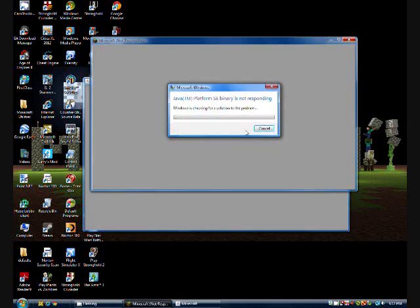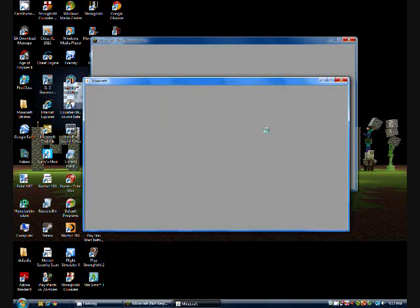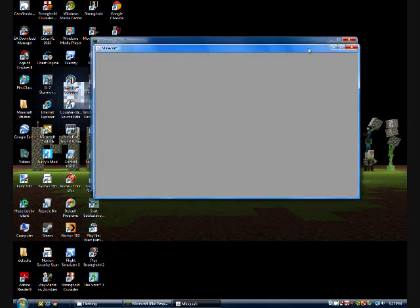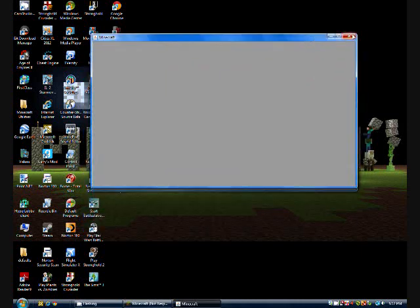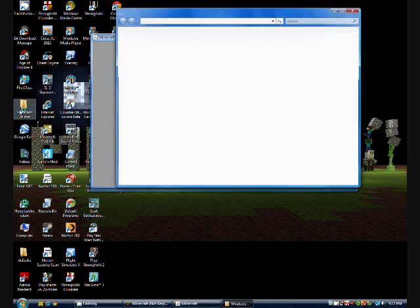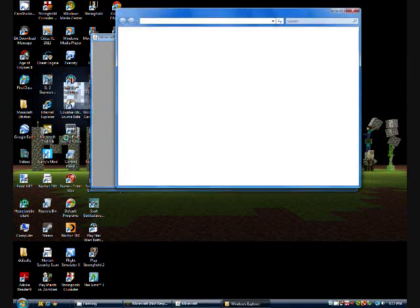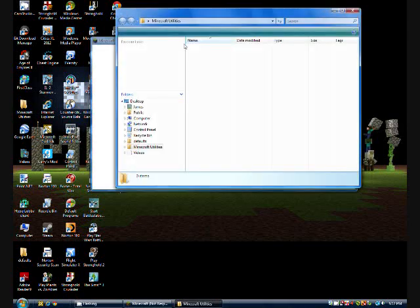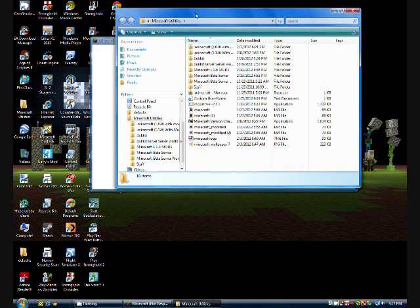Anyways, so as you can see, Minecraft version changer. It's an application. So I'm going to open this up.